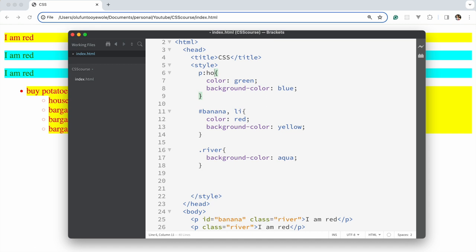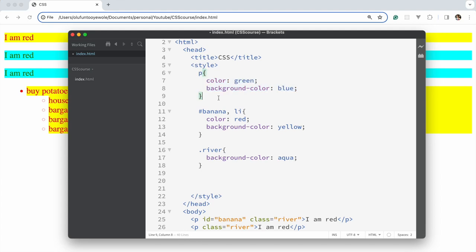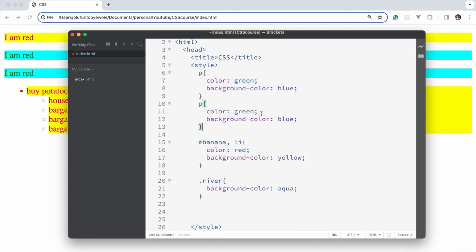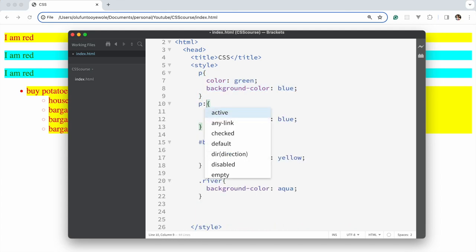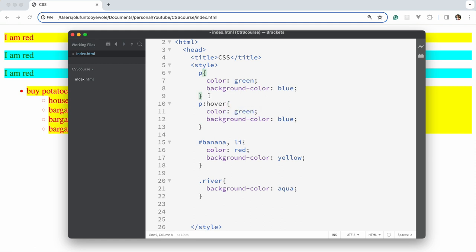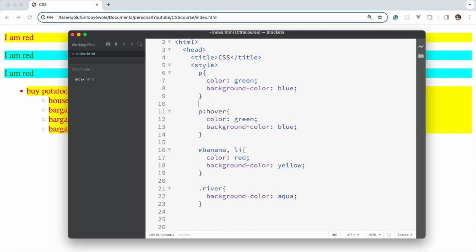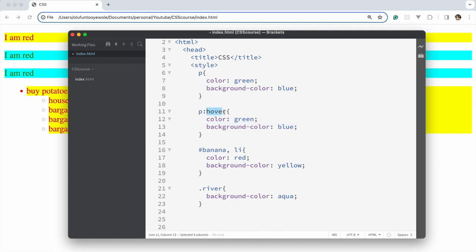We're trying to say: apply these CSS properties when we hover over these elements. Initially it's taking the background color aqua, but we want to change that on hover.